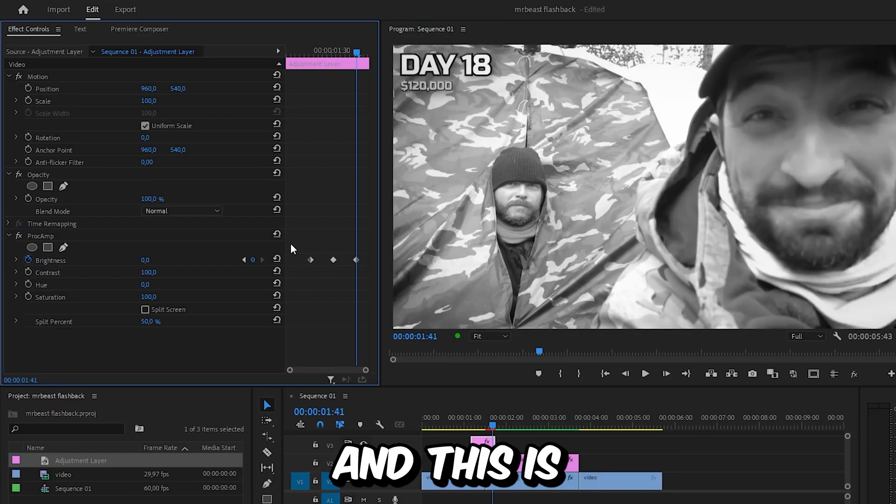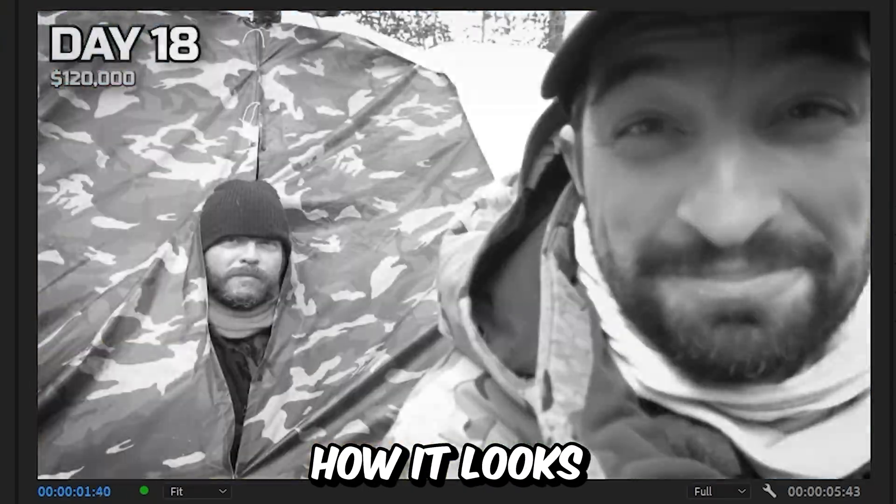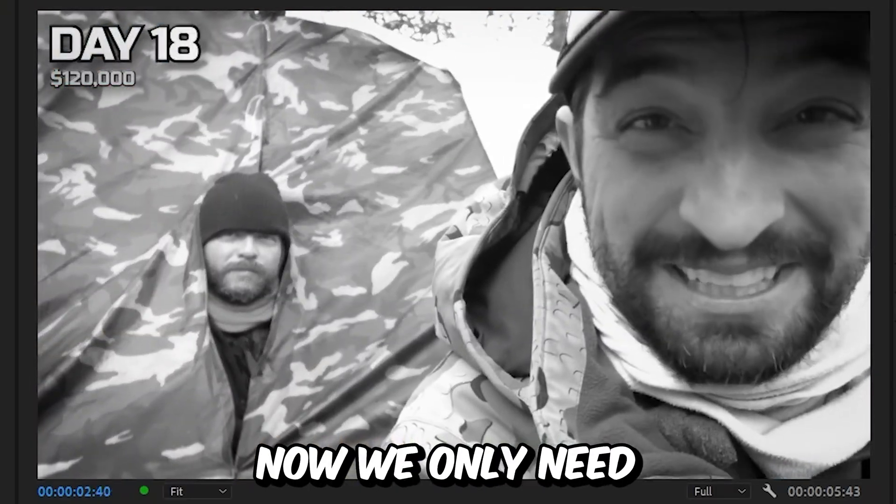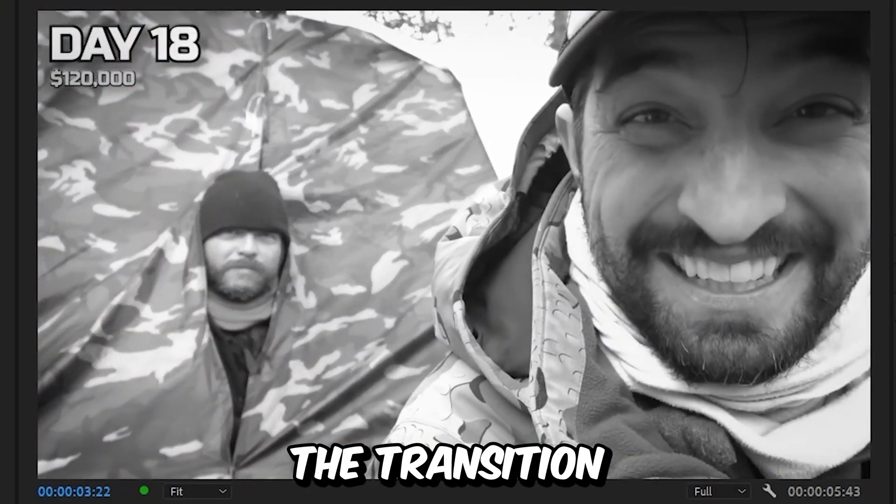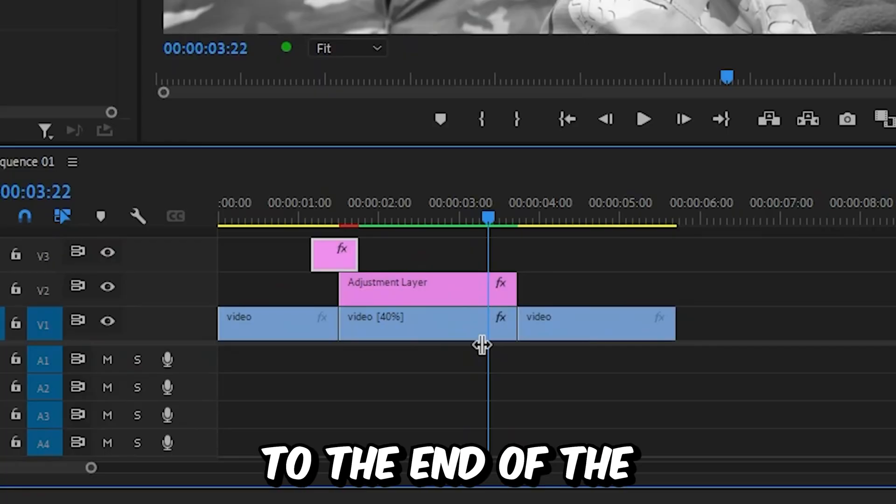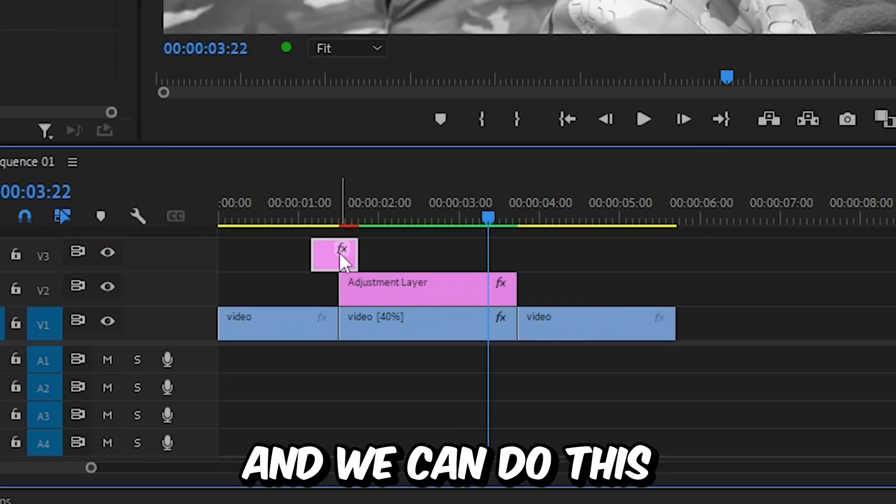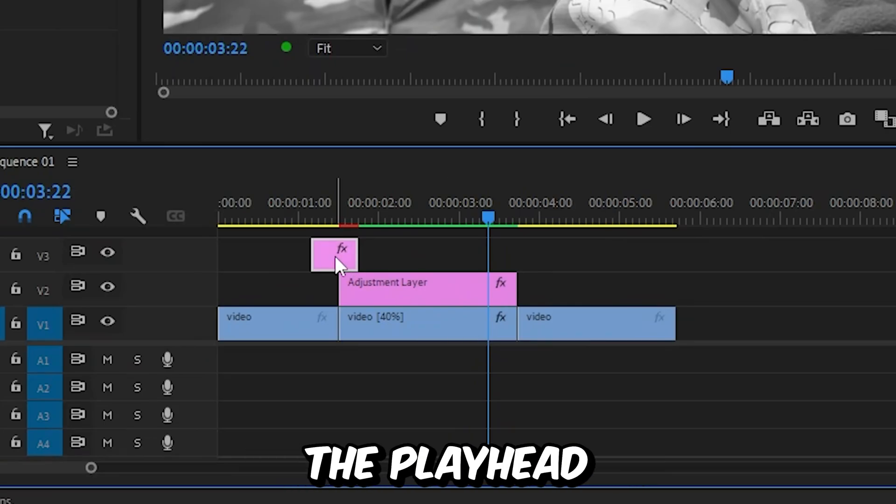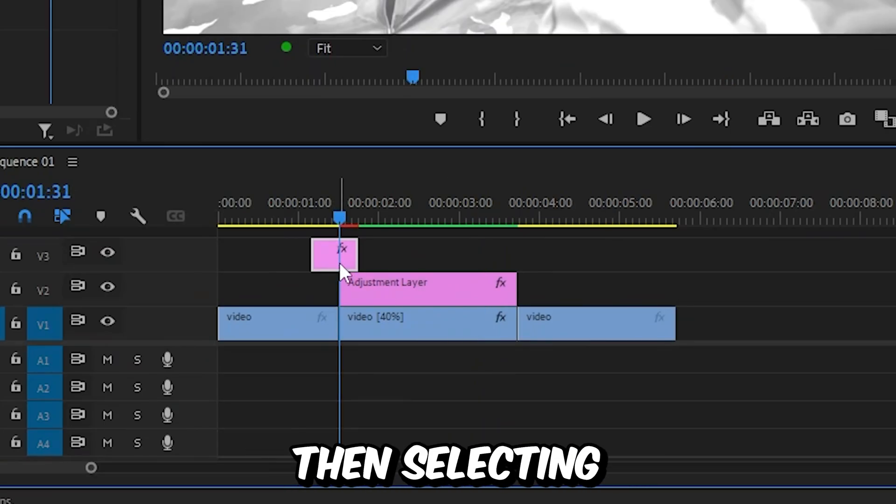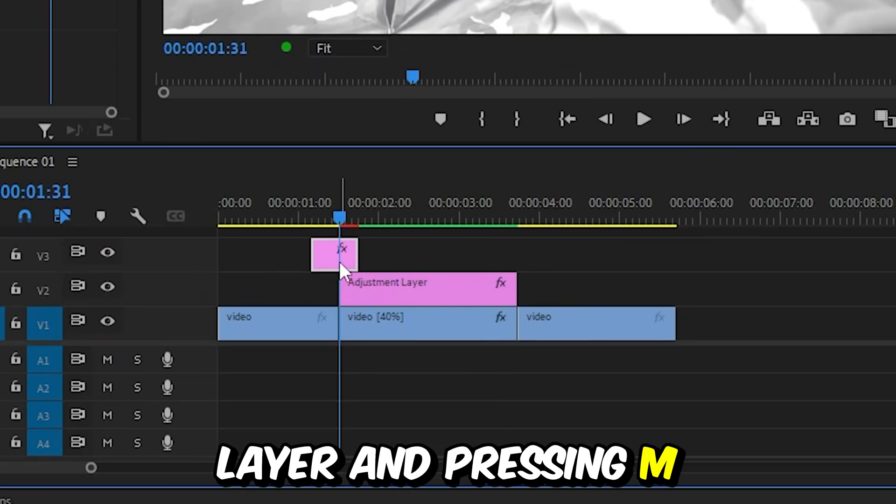Now we need to duplicate the transition to the end of the flashback moment. Do this by aligning the playhead with the cut, then selecting the adjustment layer and pressing M to add a marker.